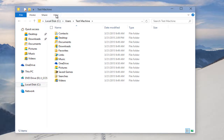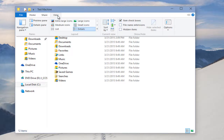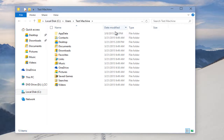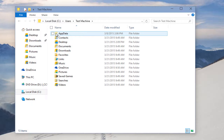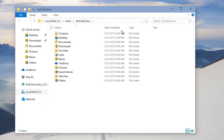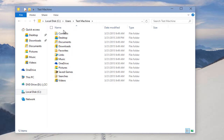We're going to go up here to View, and then over here we want to checkmark this item if it's not already checkmarked, which will show hidden files. We can see that our AppData folder, which is normally hidden, is visible right here. And now if we deselect that, we can see that it disappears.